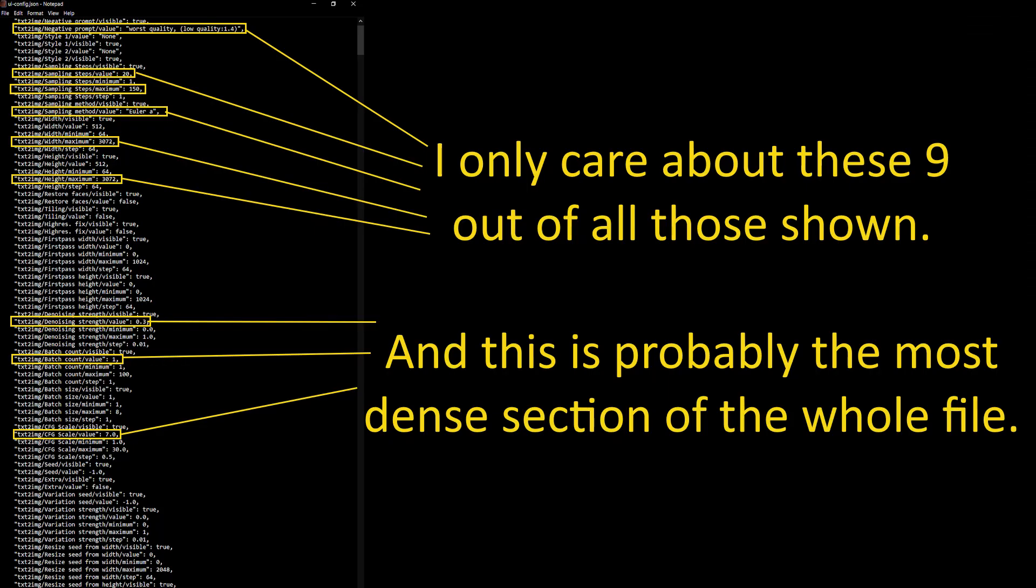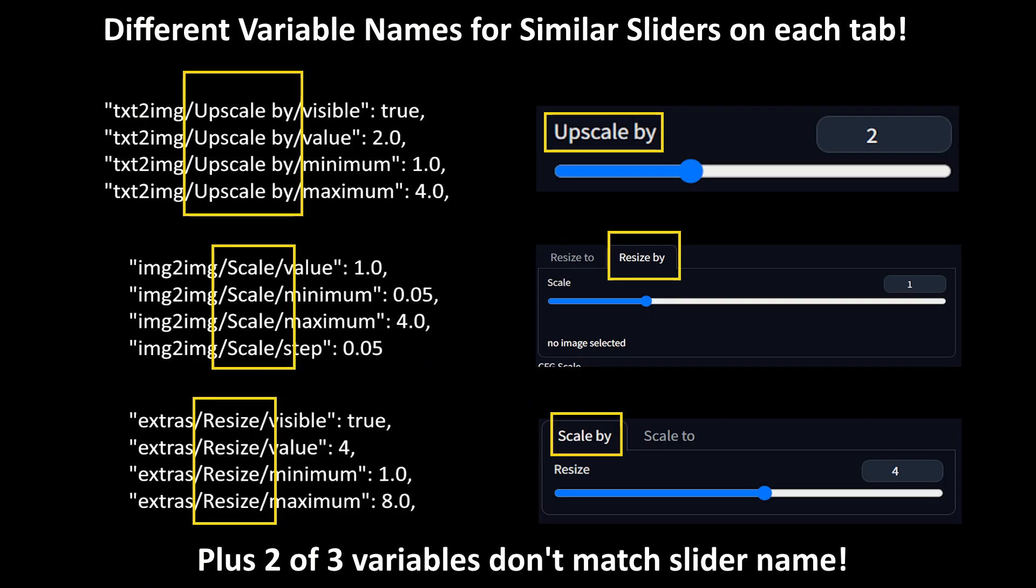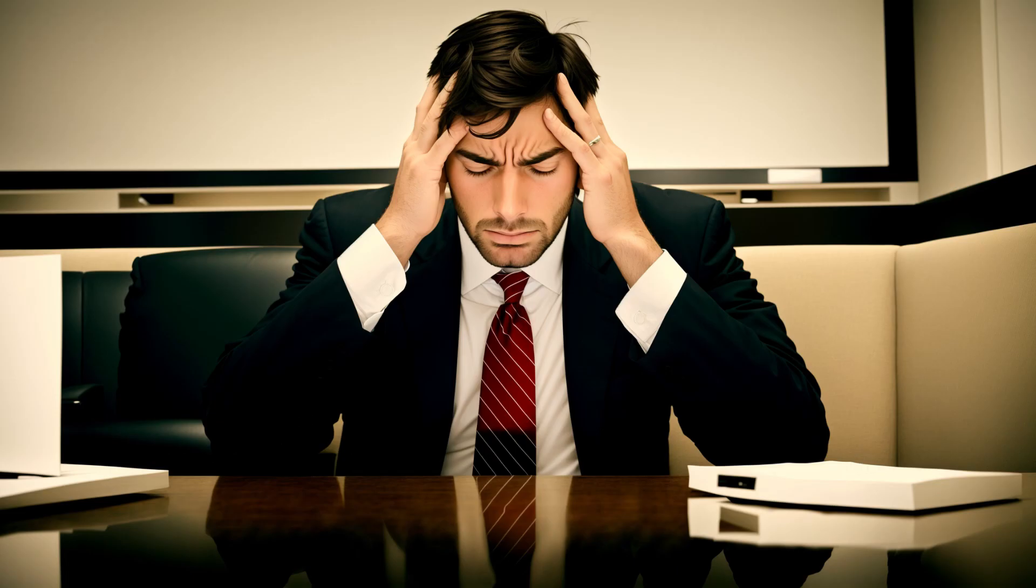However, there are two problems with this simple approach. First, while the file contains over a thousand variables, realistically, we probably only want to change a small fraction of those. The variables we want to change are scattered throughout the file. Second, we don't necessarily know the names for these variables. Usually the nomenclature is pretty straightforward, but searching through the file for a particular variable can be challenging and time consuming. Surely, there must be a better way.